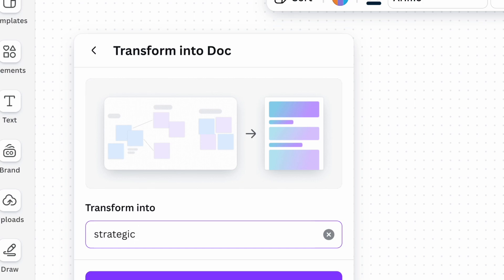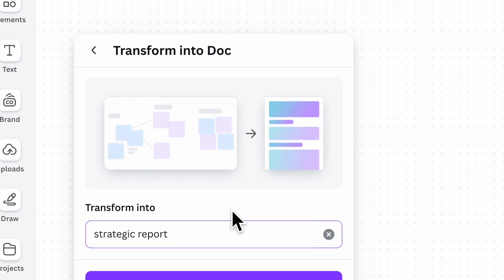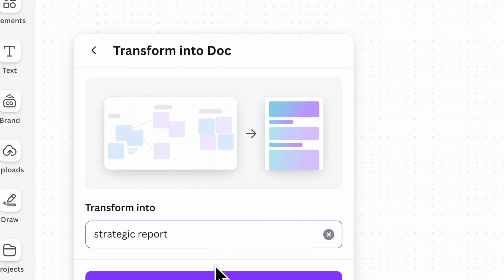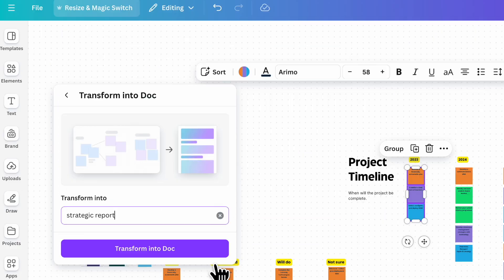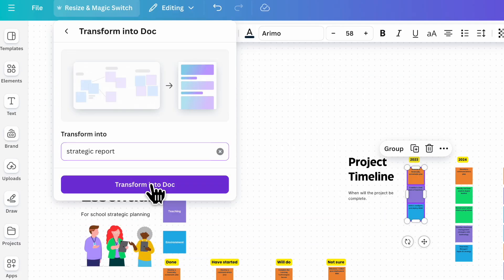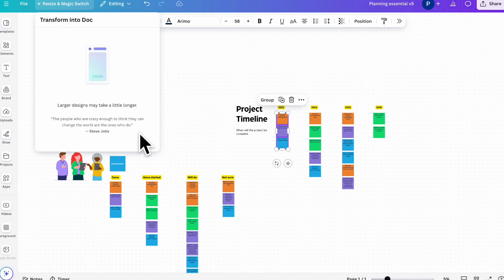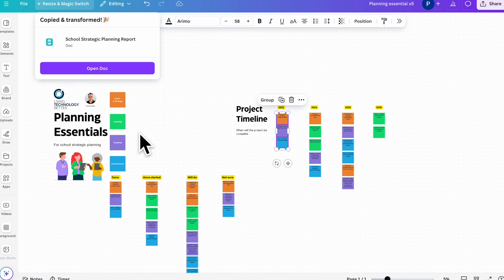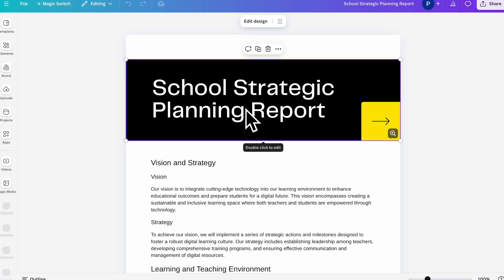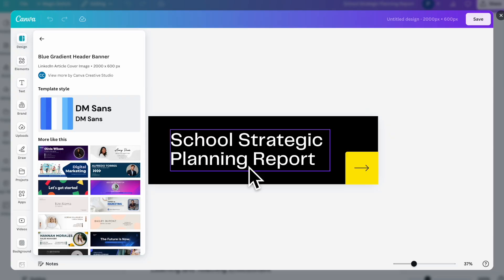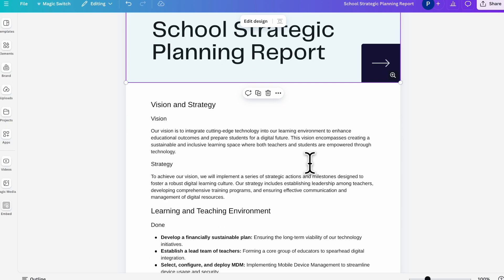So it's going to do all of the work for me. It's looked at that brainstorming kind of rough and messy kind of set out. And now it's going to put it in that beautiful report system. So it's generating it now. And what it'll do is put it into a Canva doc like this. How good is this?